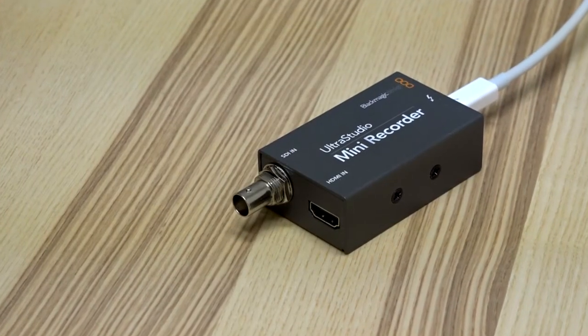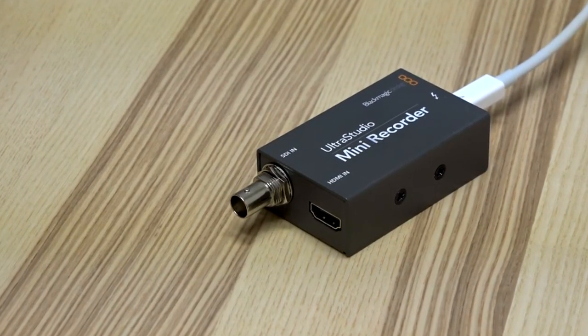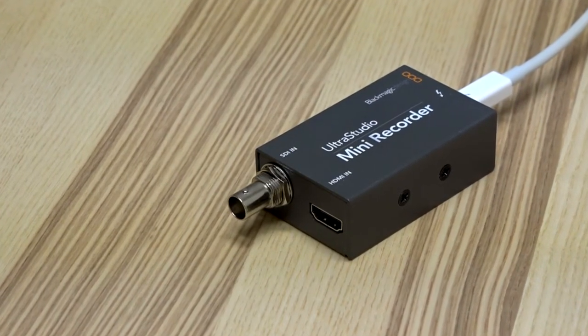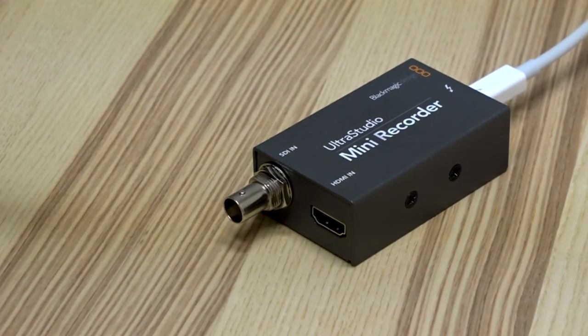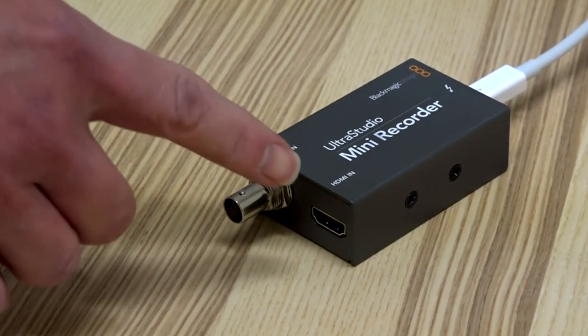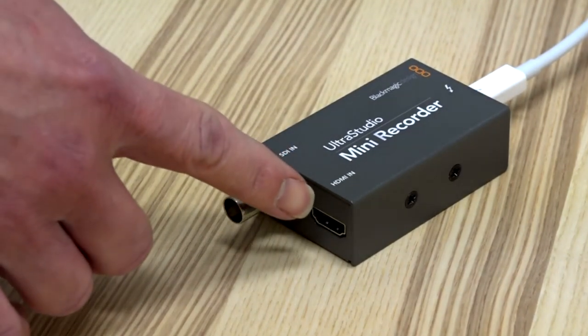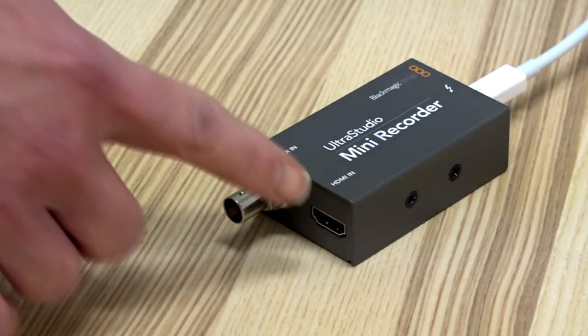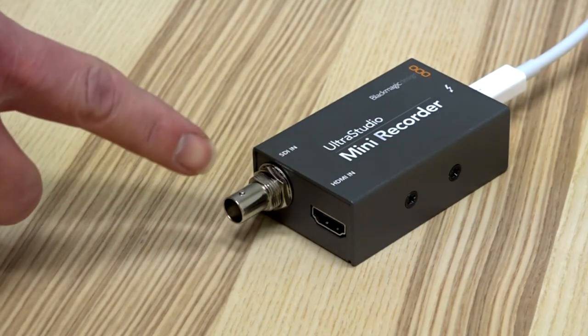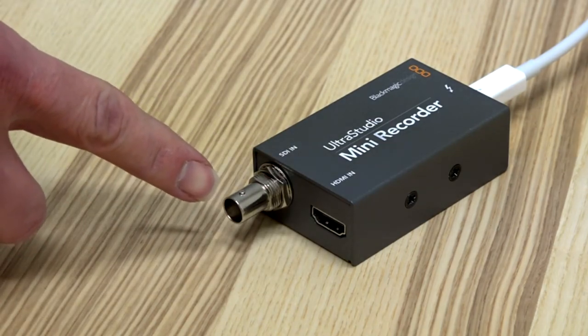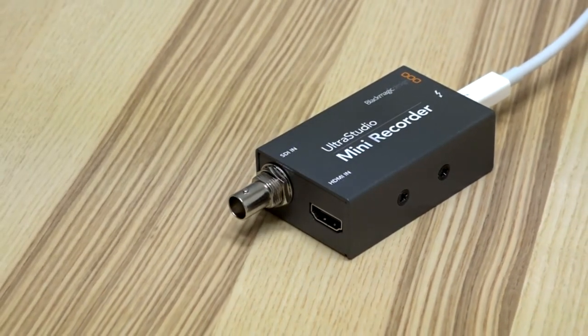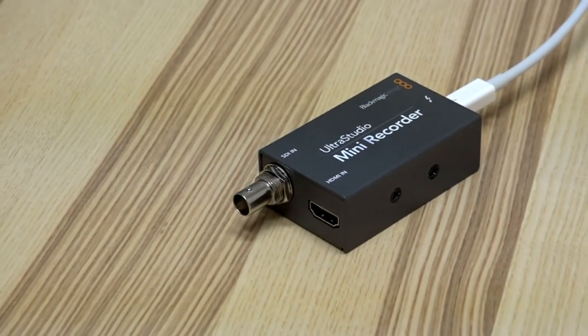Note, even though the Blackmagic Ultra Studio and Declink devices have two inputs, one for HDMI and another for SDI, both inputs cannot be used at the same time.